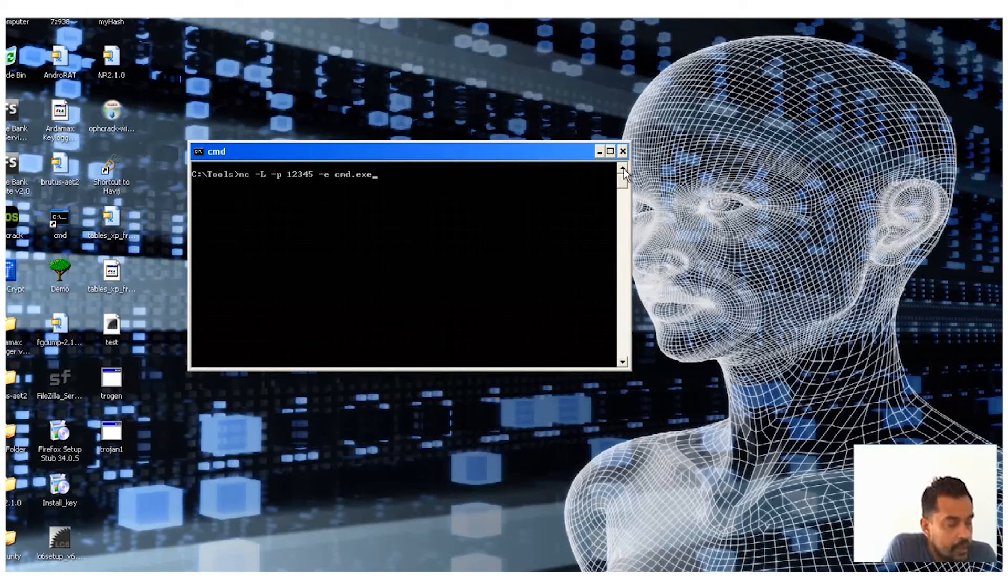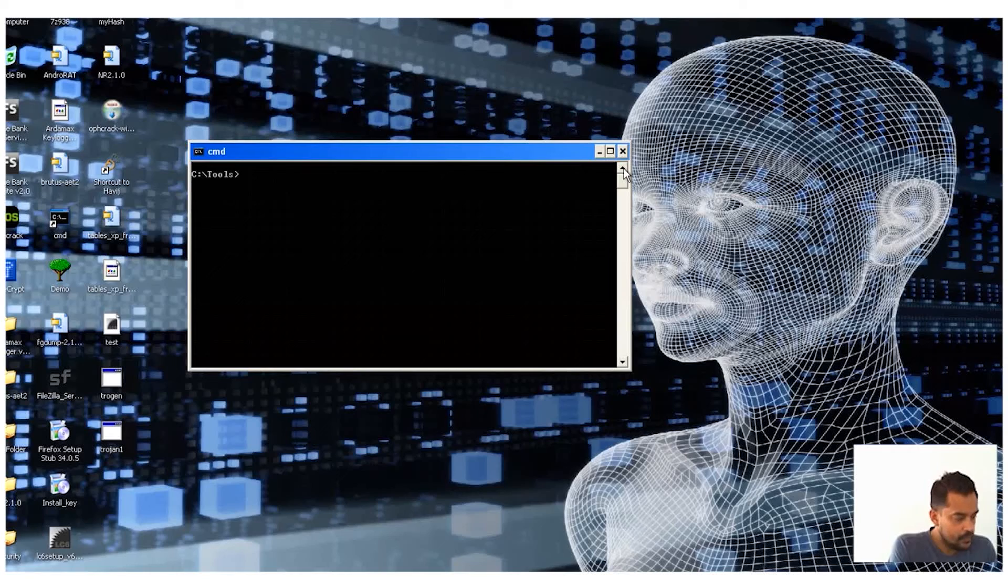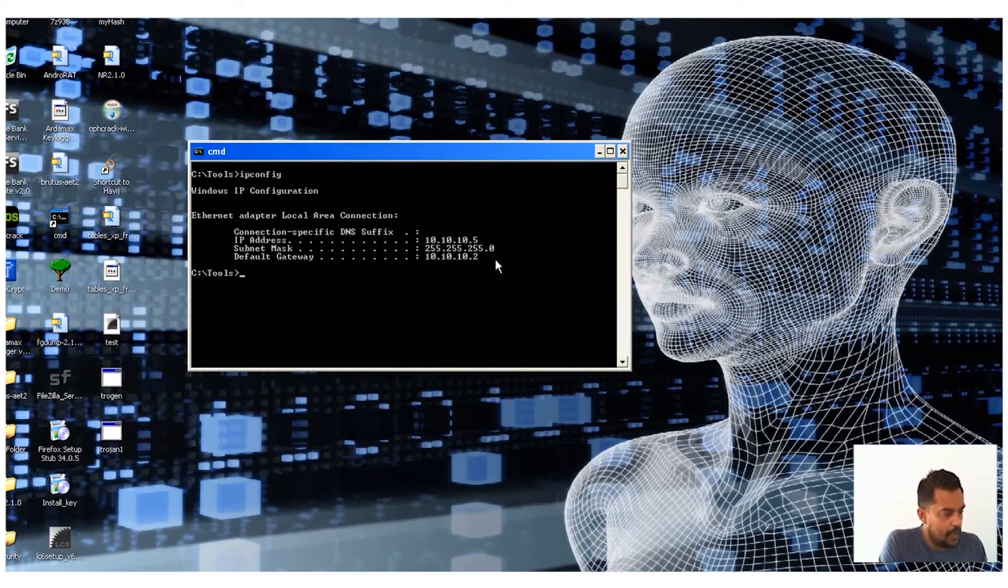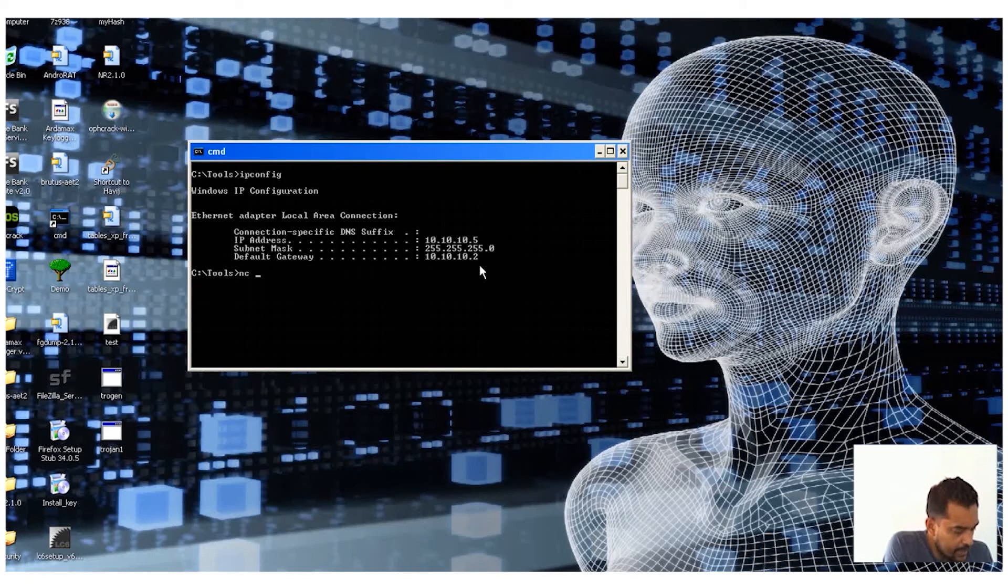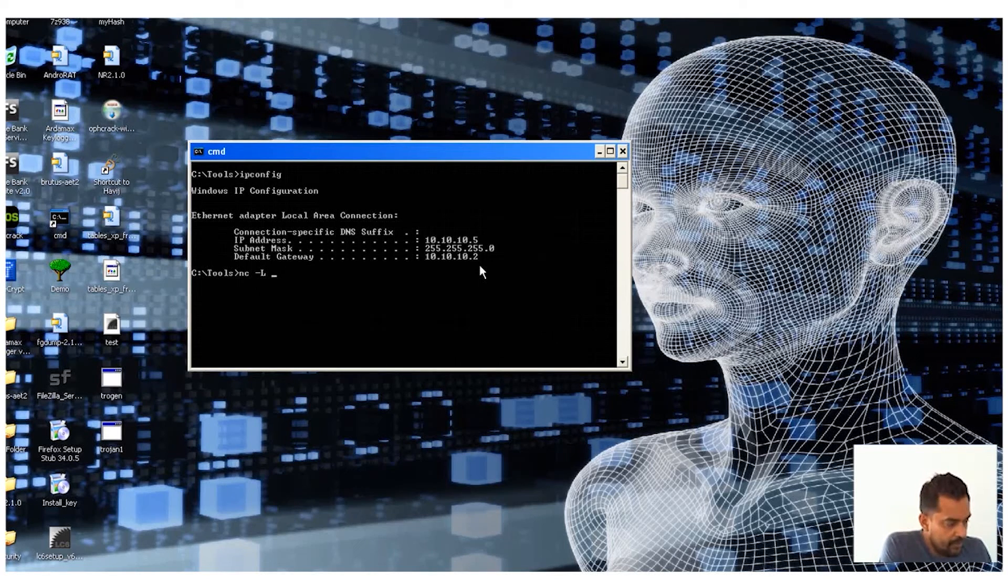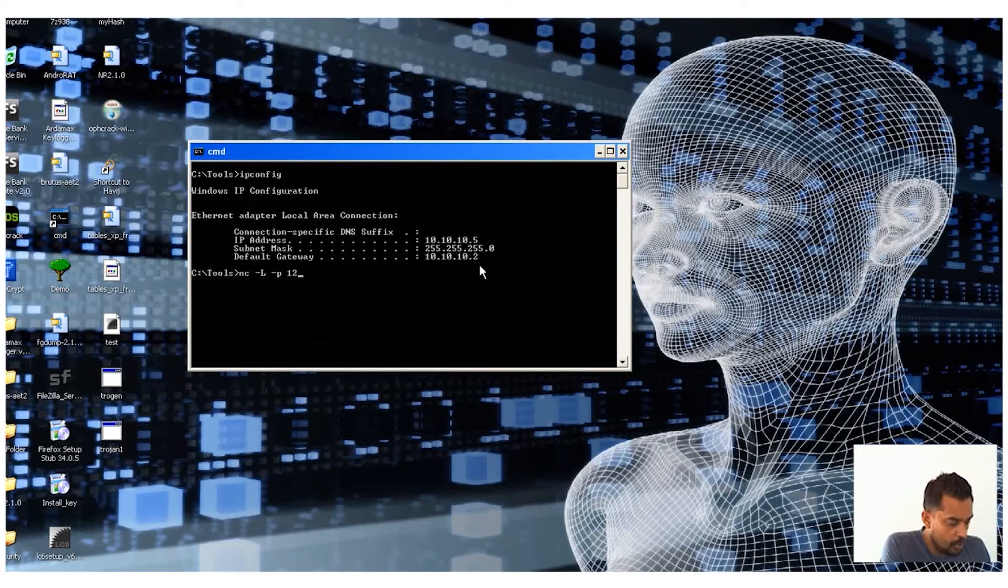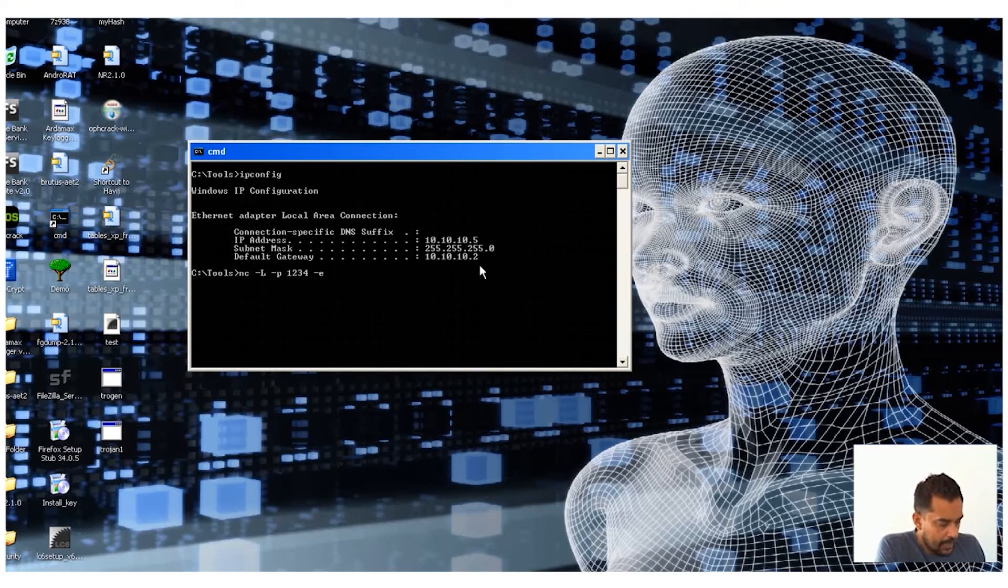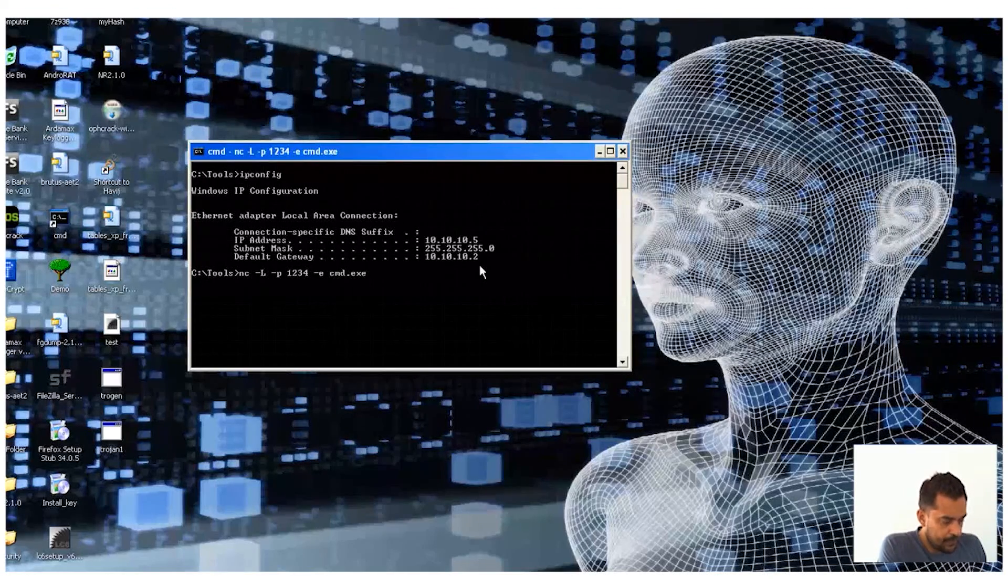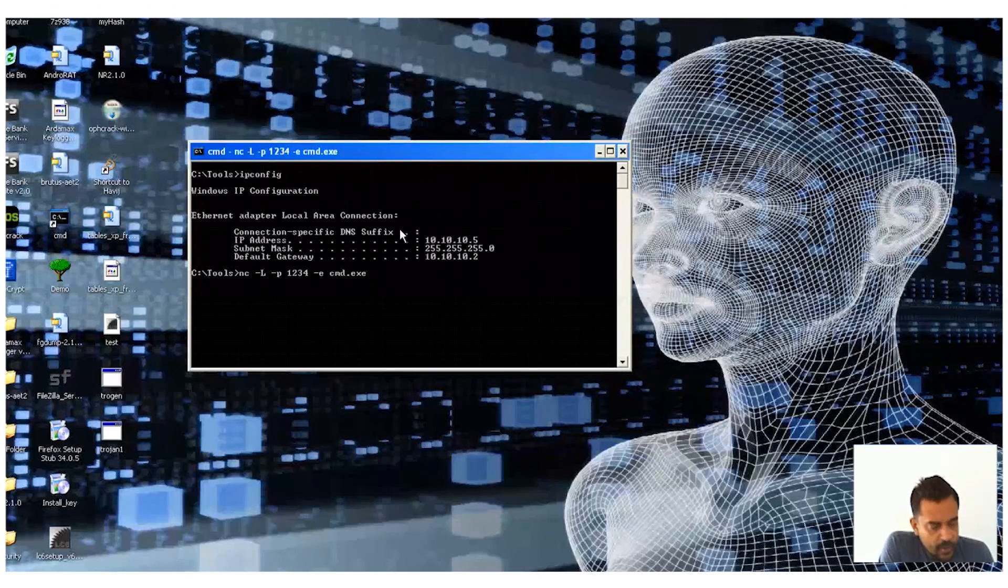Let me check the IP address first. So IP is 10.10.10.5. What I'm going to do is say netcat, going to create a listener, and then we will create a port using this port 1234. You can use any port. And then I'm going to execute cmd.exe. So I run this one.